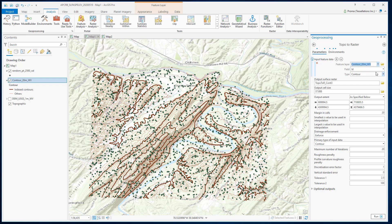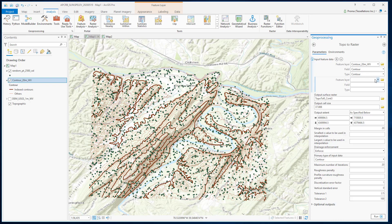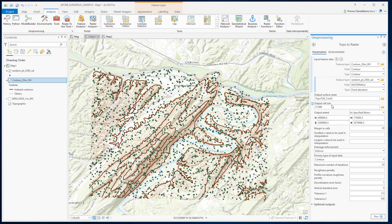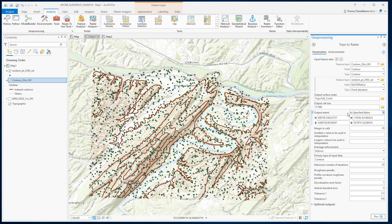First, we will select our contour data. Make sure the field 'contour' is selected and the type is contour. Next, to add another type of data, simply click the plus sign and add the other data — that would be our random points, which will be the point elevation input. Once you have set your output location and name, the rest of the parameters are all optional. But we are going to use the contour data as our output extent just to make sure that the interpolation does not go beyond it.